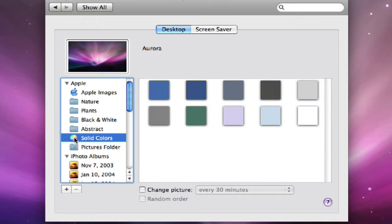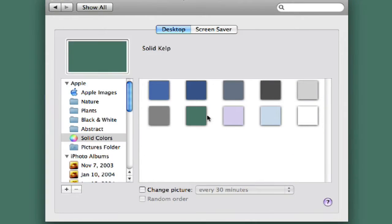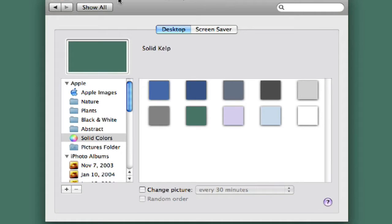You can even make a solid color if you like, you can do a solid green. A lot of people don't like any frills on their computer, they just want to be very plain. So that's great.